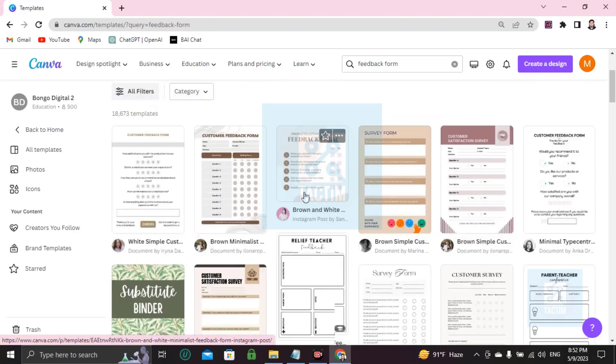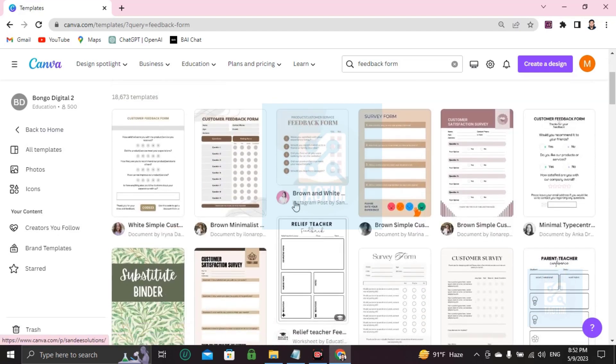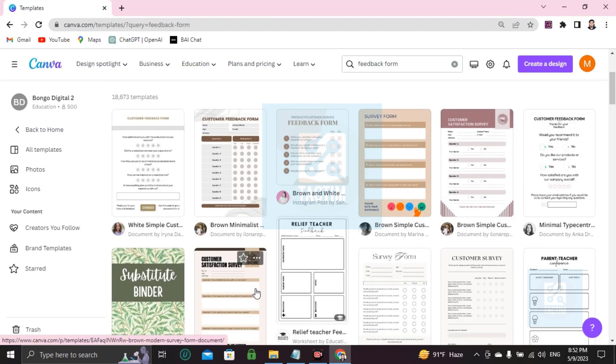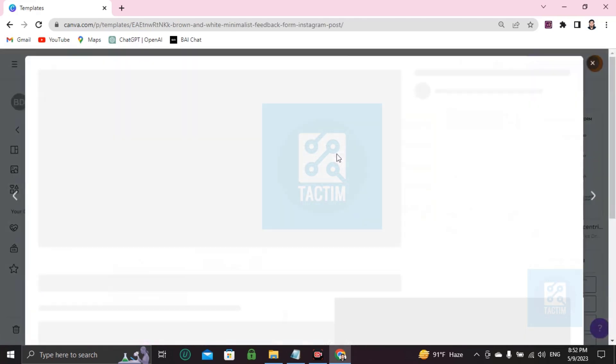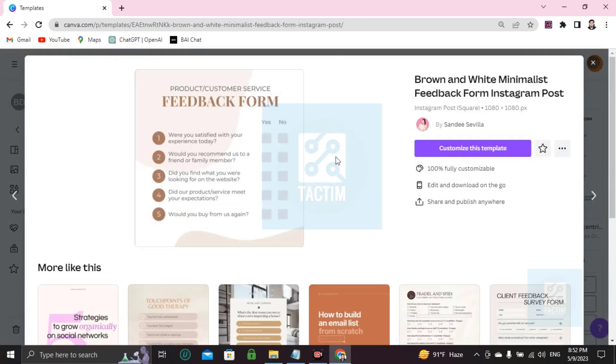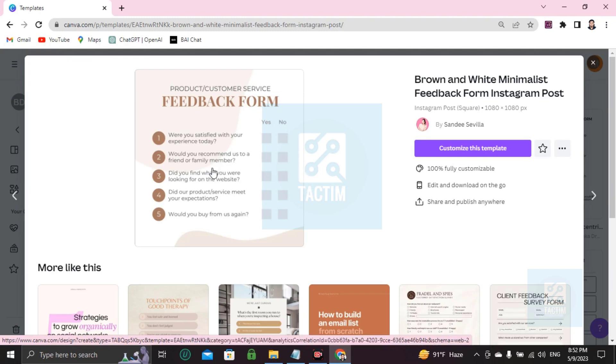Like I'm choosing this one. Here's the product customer feedback form. If you like this template, go ahead and customize it.